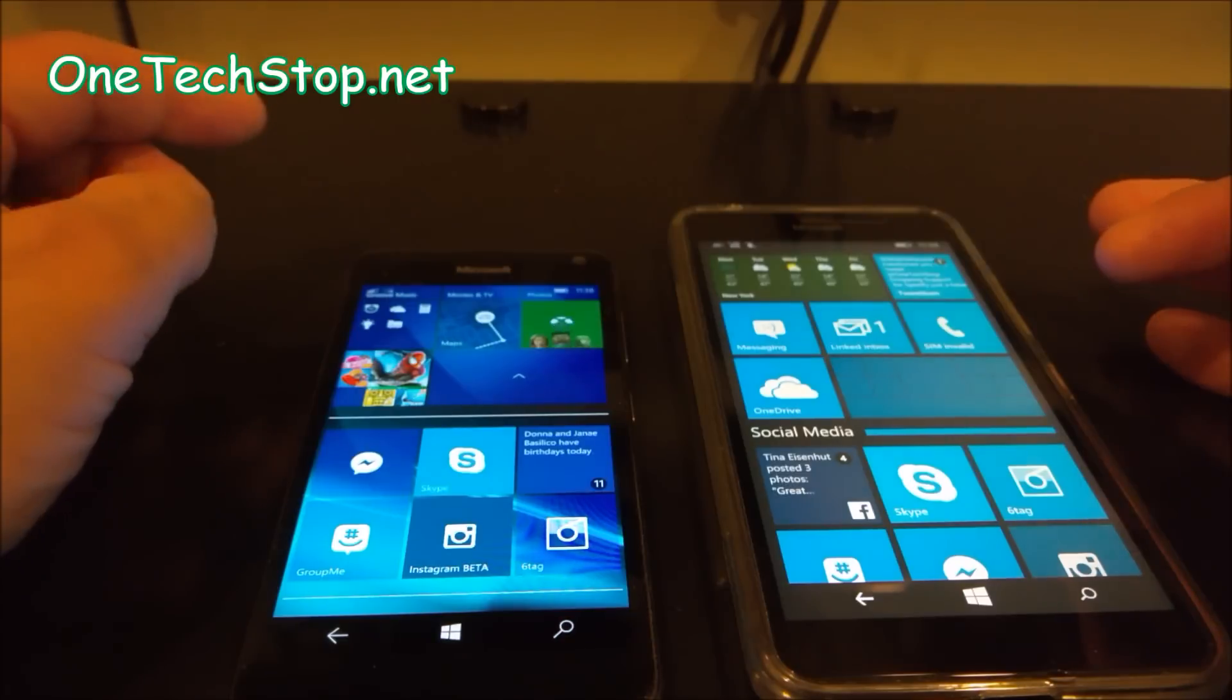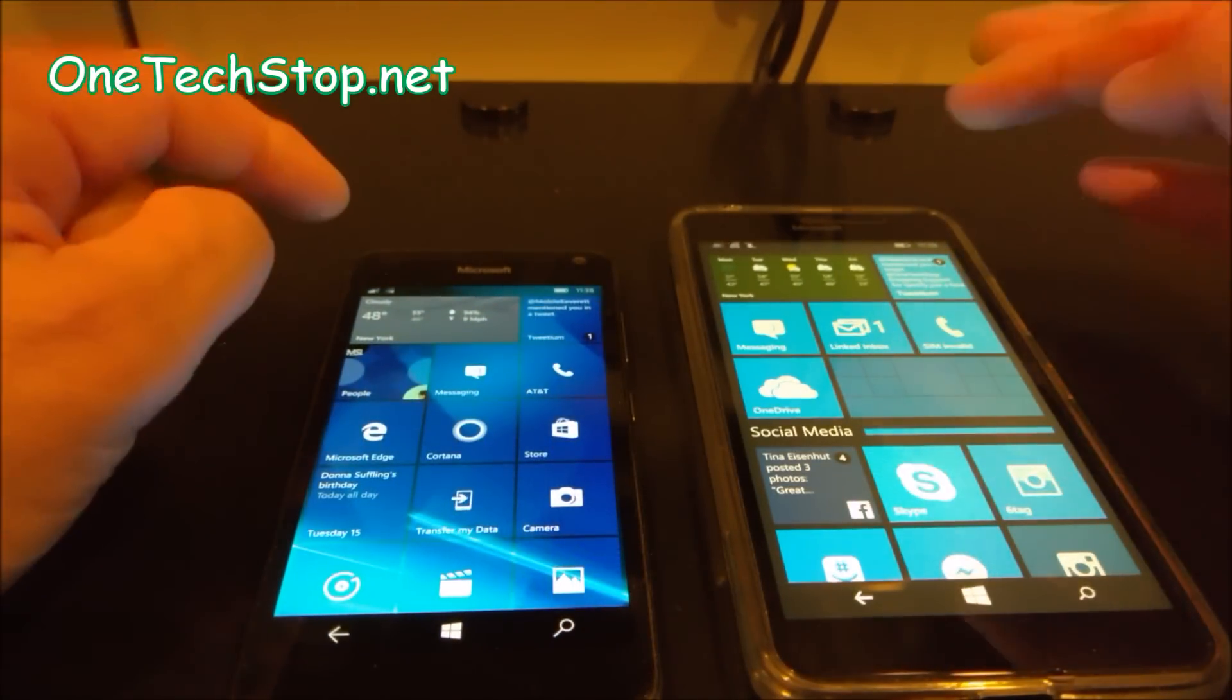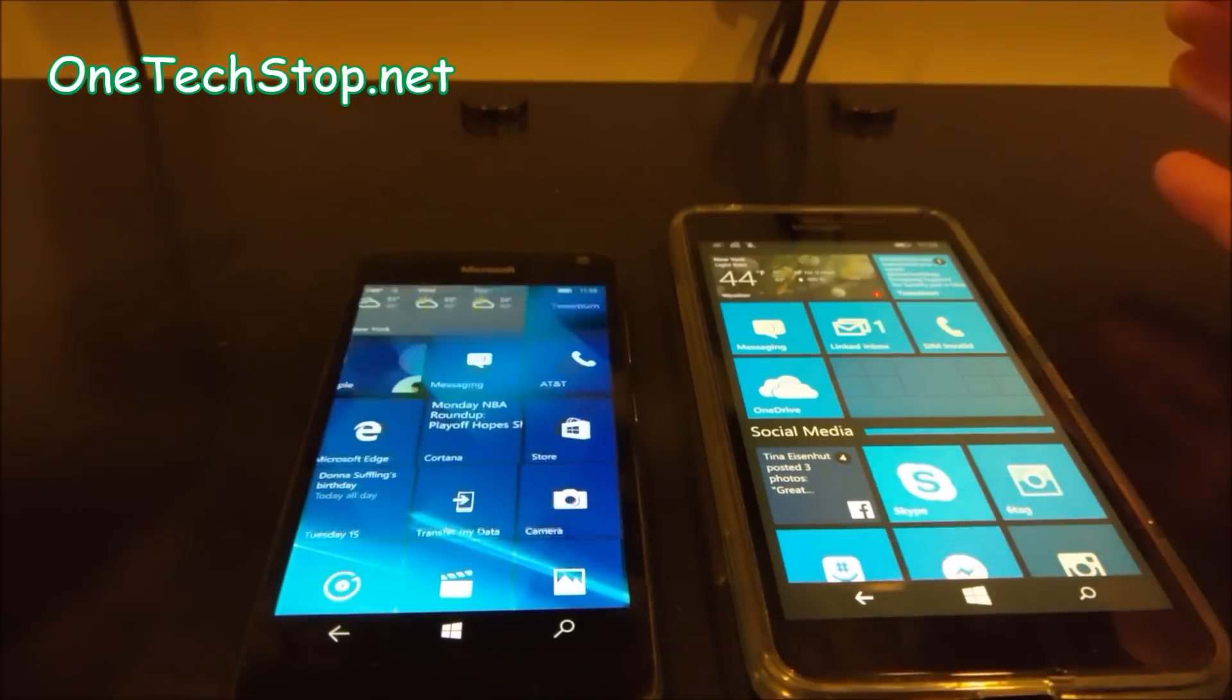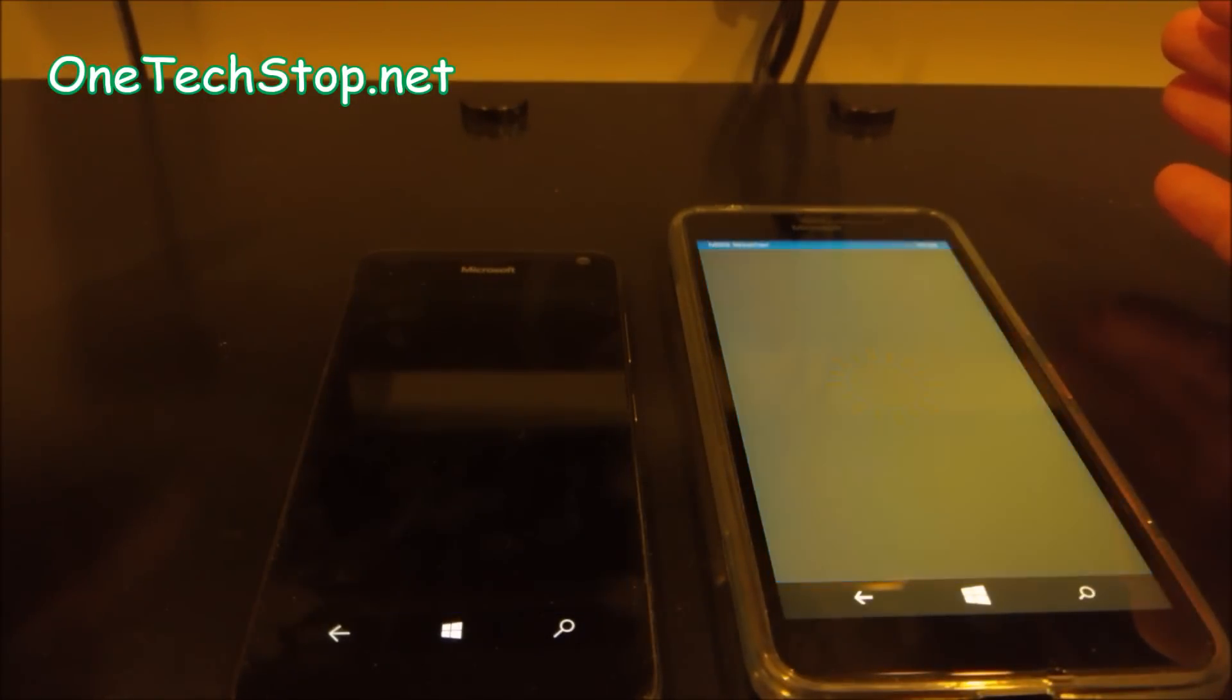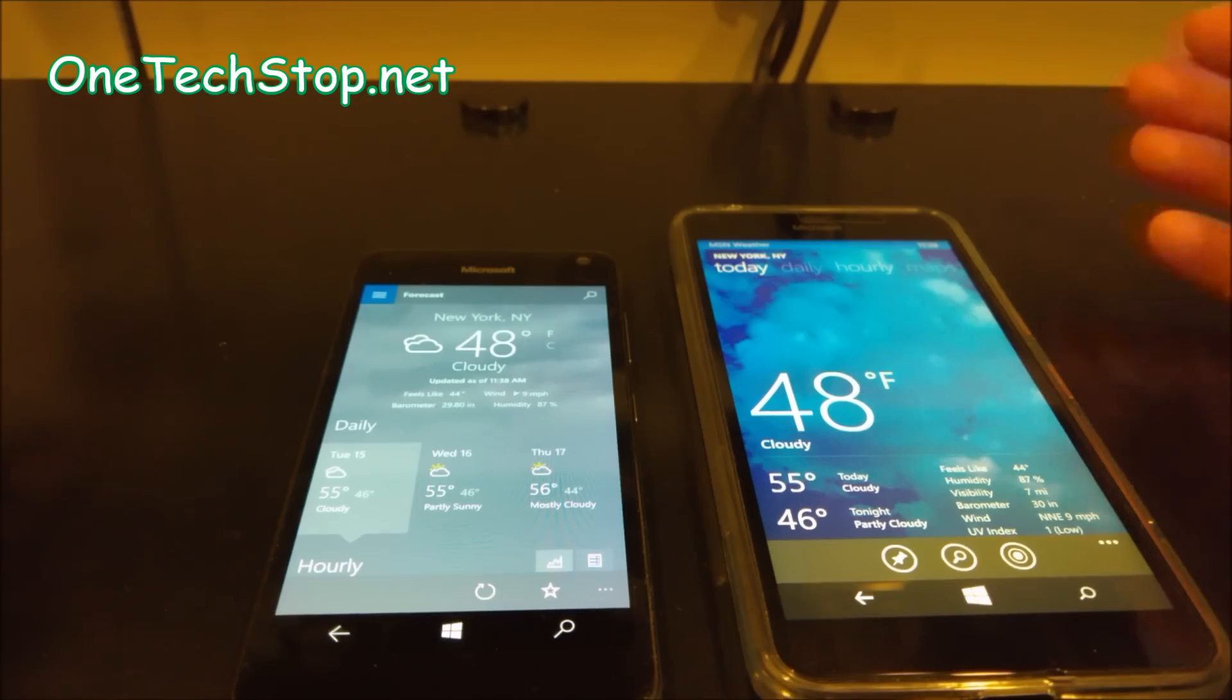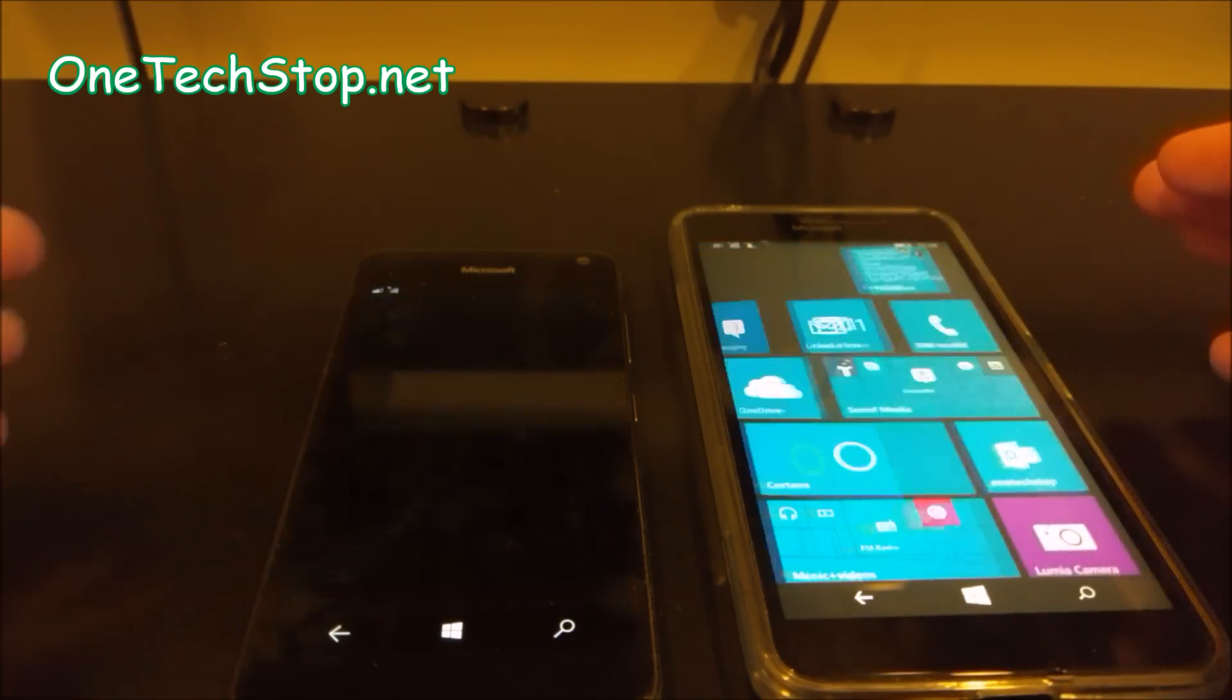How about we try a Windows 10 app versus a Windows 8.1 app. On 3. 1, 2, 3. Again, 640 won.